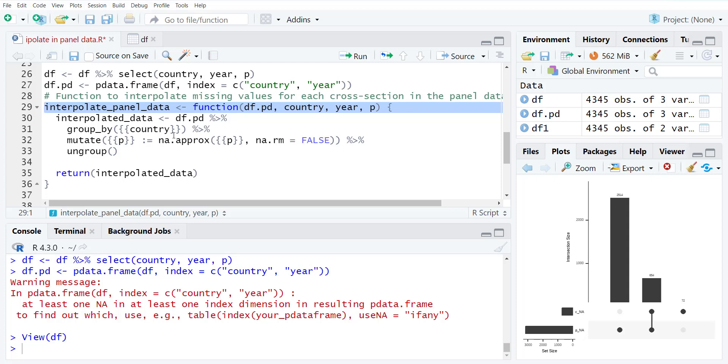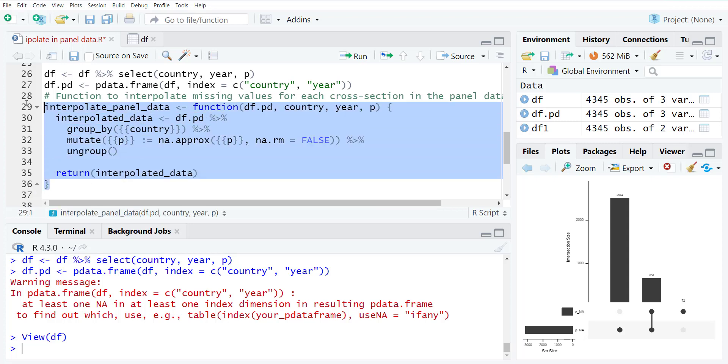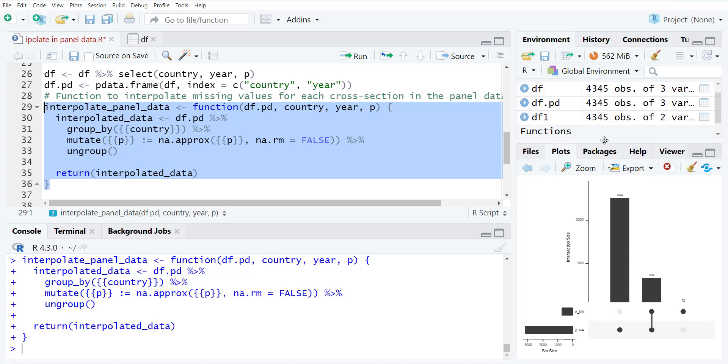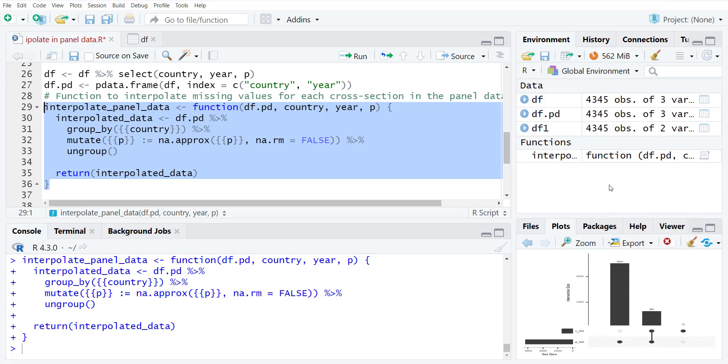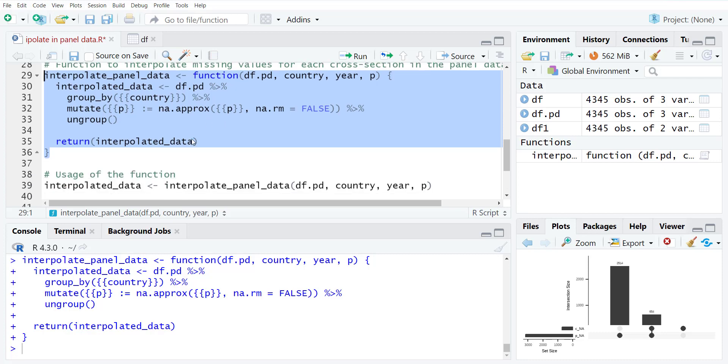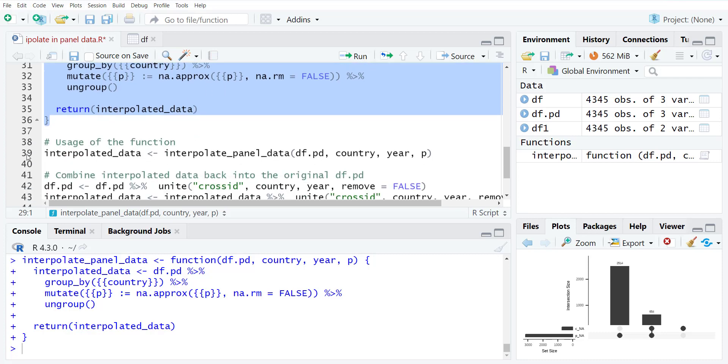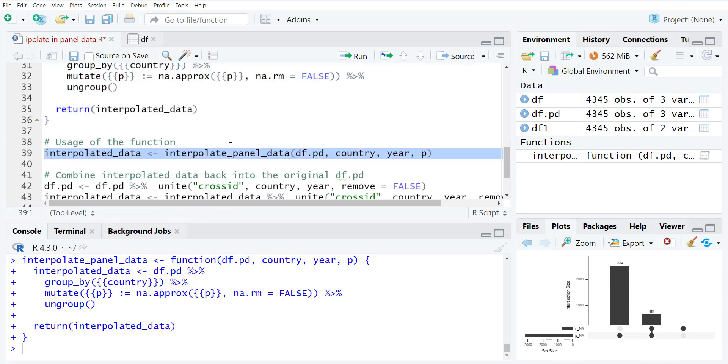Then interpolated_data should be equal to the panel data file piped to group_by country. So it will group the data country-wise. Then mutate the P variable with this function equal to na.approx. So missing value approximation of the P and don't remove the empty values and then ungroup. And then return the interpolated data. So when I run this, it will create a function. When we call it, it will do the approximation.